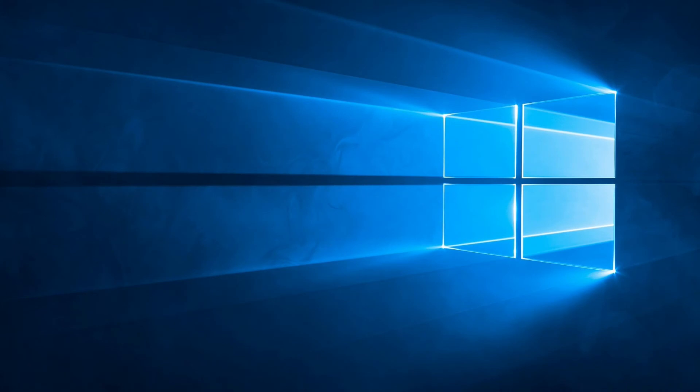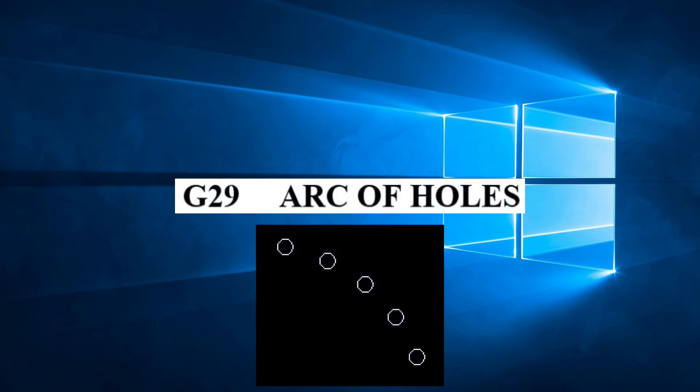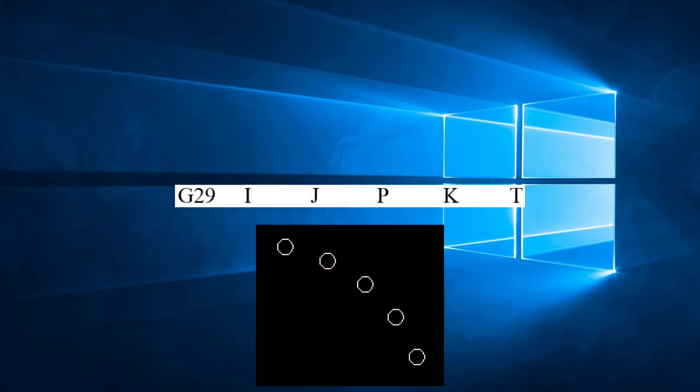Continuing our look at patterns available to us, in this video we will examine the pattern G29 Arc of Olds. The parameters for G29 are I, J, P, K, and T if required.